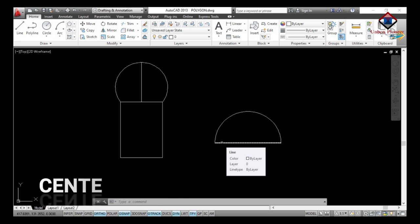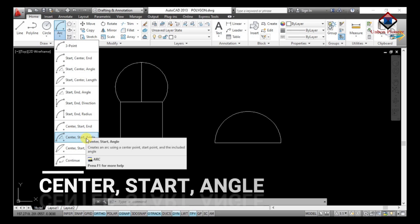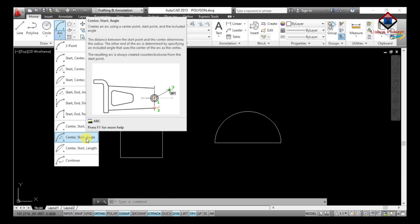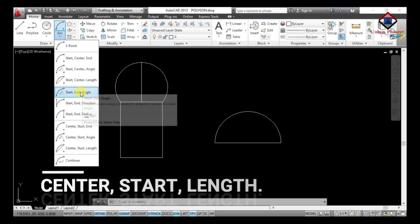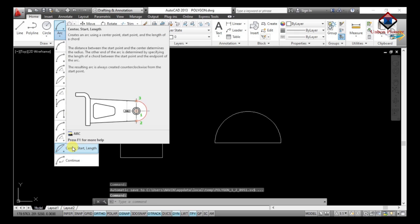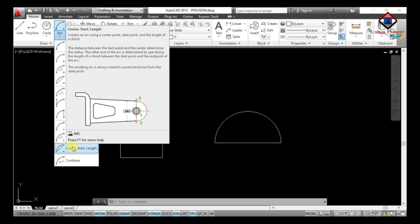The ninth arc type is Center, Start, Angle. This is the inverse of Start Center Angle — if you want an angled arc defined from the center point rather than the start point, use Center Start Angle from the Draw toolbar. The tenth arc type is Center, Start, Length, which is also the inverse of Start Center Length. You can choose the arc type as per your requirement.